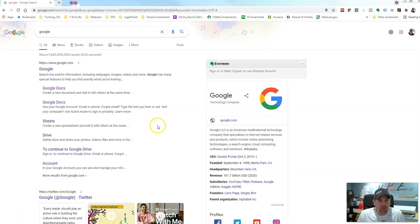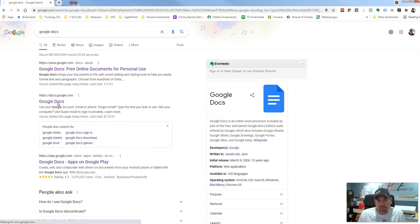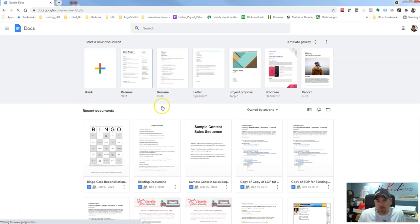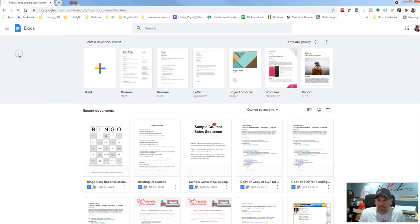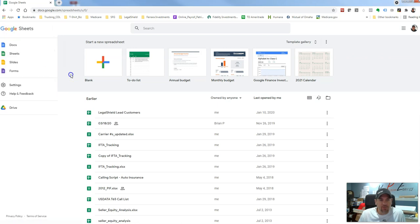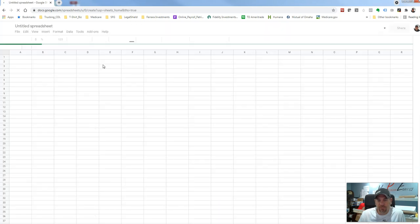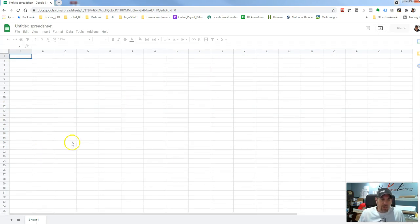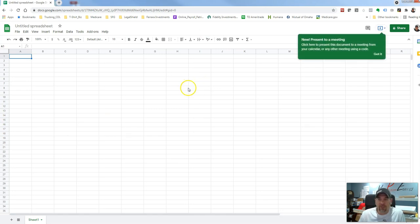Right now I'm just in Google. When you go into Google, you just want to type in Google Docs. If you don't have a Google Docs account you can create one, but more than likely you probably already have one. Once you get inside Google Docs, click on the main menu and go to Google Sheets. From here we're going to create a new sheet — click on the blank spreadsheet option. Now we've got our blank spreadsheet, which is essentially going to be the same as Microsoft Excel.